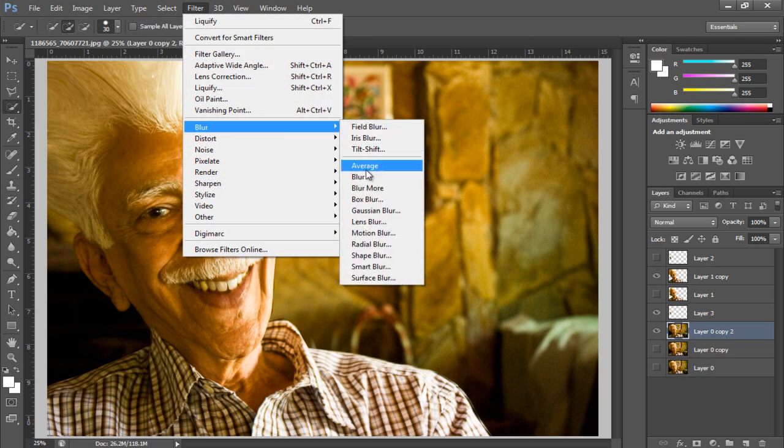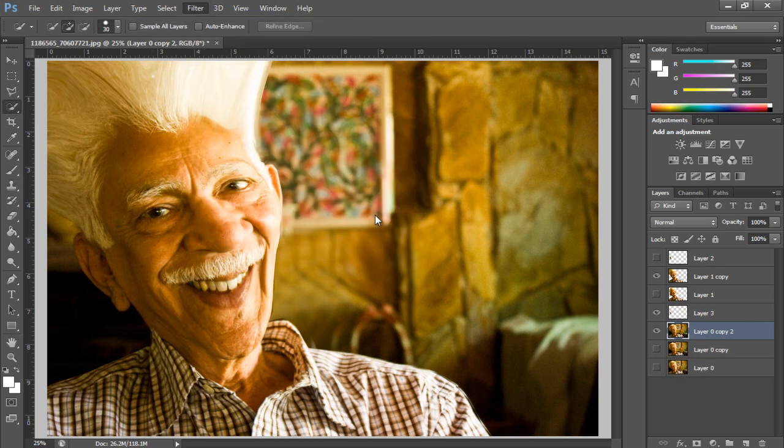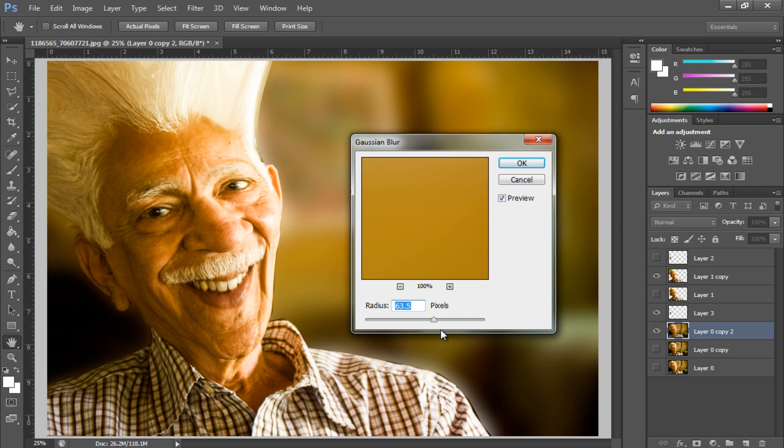With that done, we have applied the Gaussian blur effect on the background, using 46.9 for the blur.